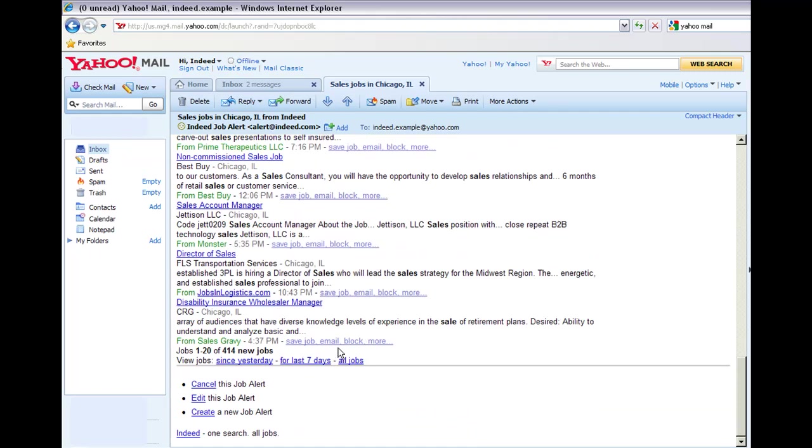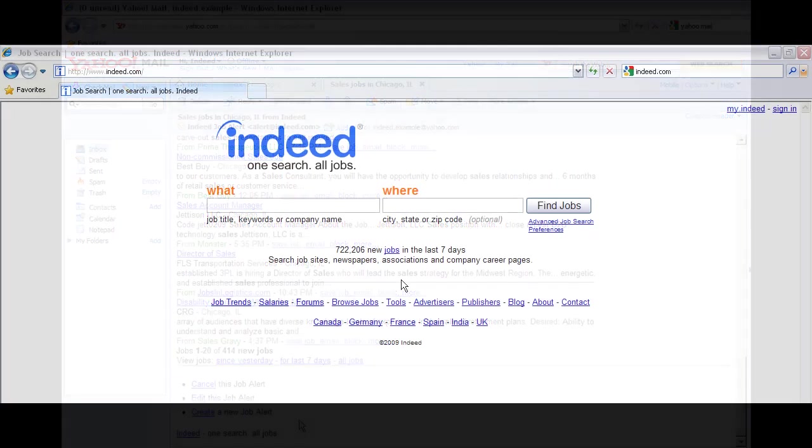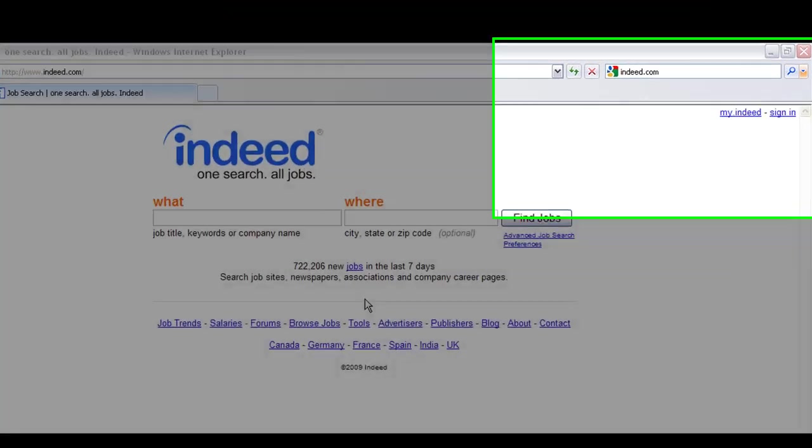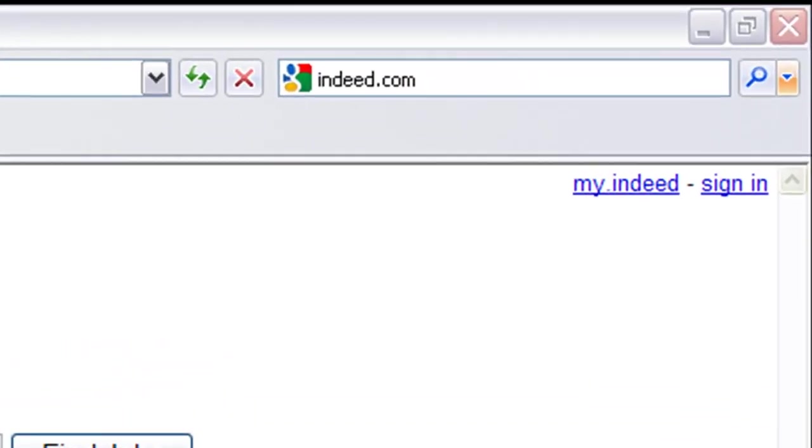At the bottom of your job alert email, you'll find more options for cancelling, editing, or creating a new job alert. We will explore these options plus more ways to customize your job alerts in our next tutorial segment about the MyIndeed account.